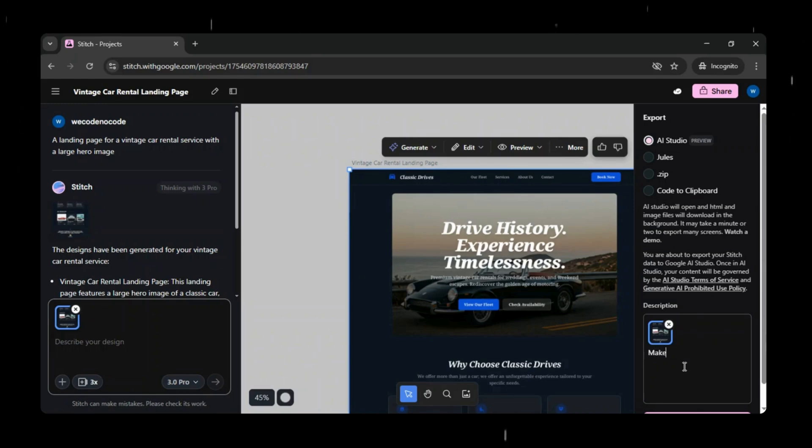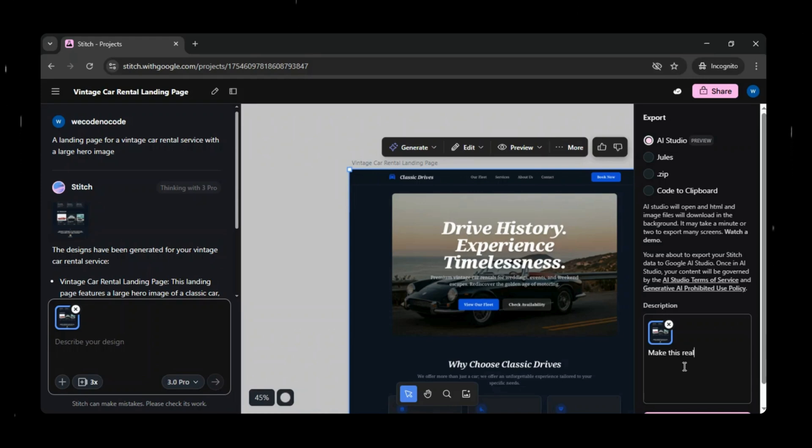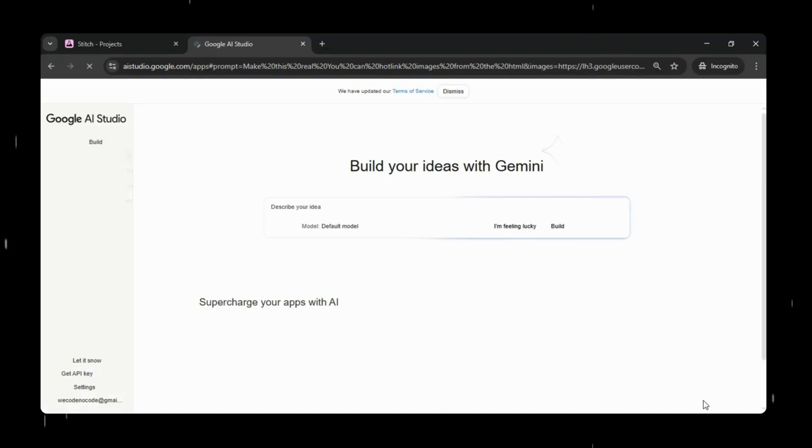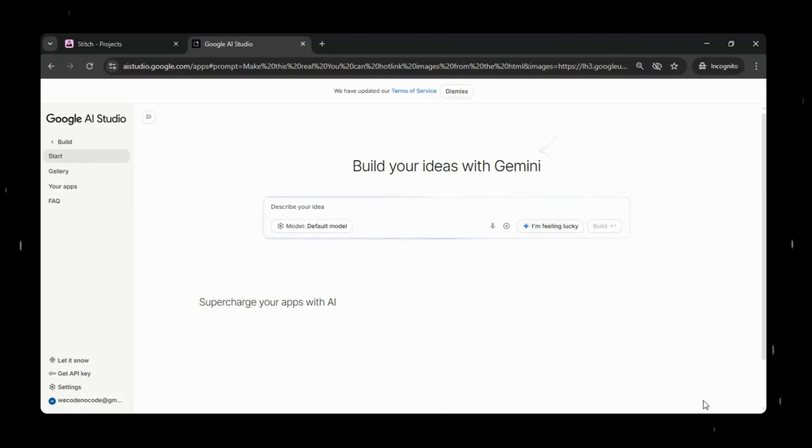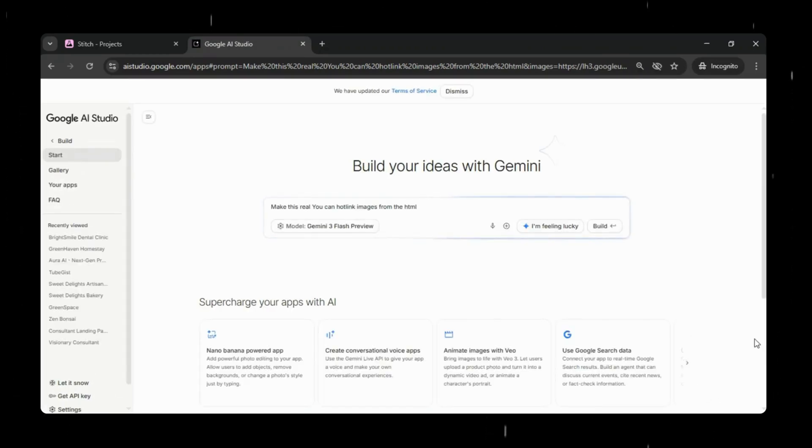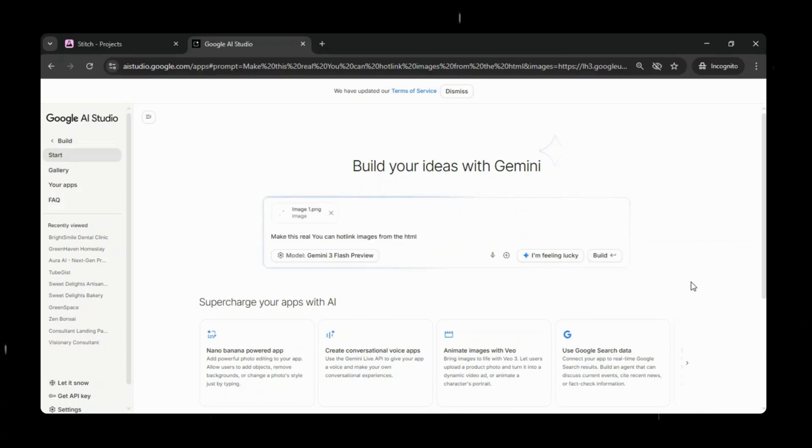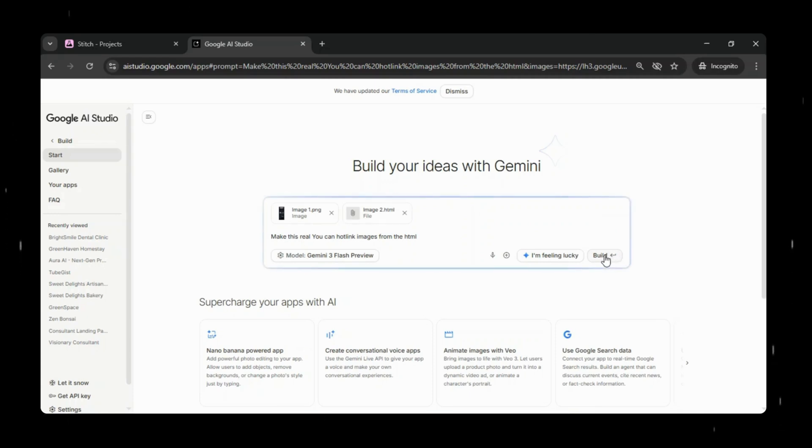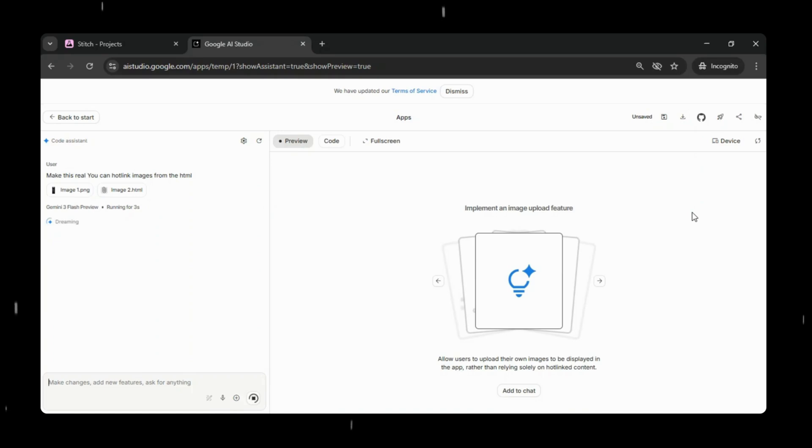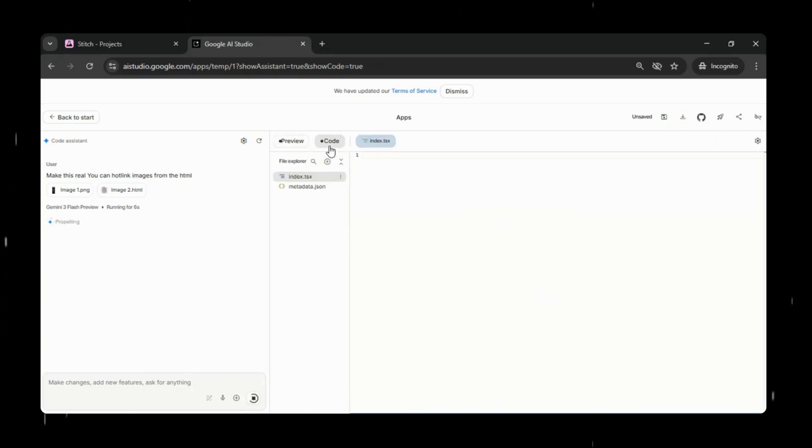Now we will export this prototype using Google AI Studio. Here we just give a simple instruction, make this real, and then click on build with AI Studio. Google AI Studio now takes this UI prototype and once you click build, it starts converting it into actual working code behind the scenes. You don't have to worry about frameworks, files, or setup. Everything is handled automatically.